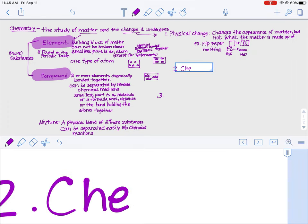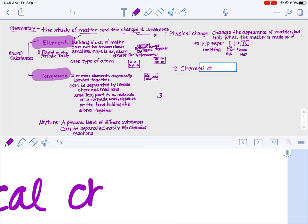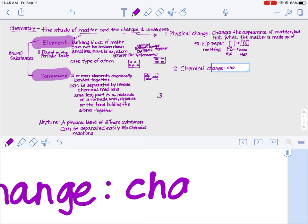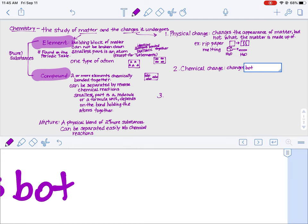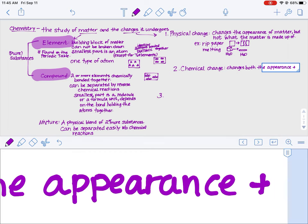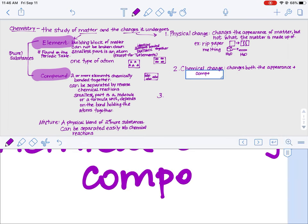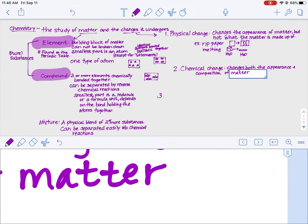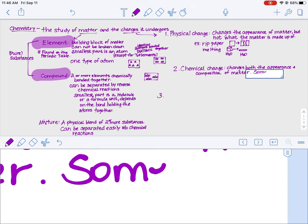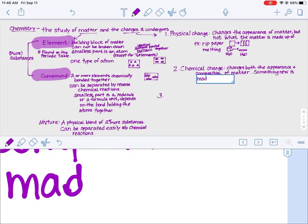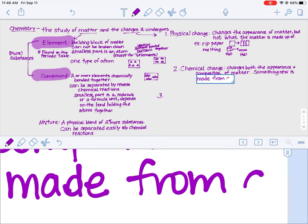Change number two is a chemical change. A chemical change changes both the appearance of matter and what the matter is made up of — so this changes both the appearance and composition of matter. Another way to say it is that something new is made, and that something new is made from a chemical reaction.